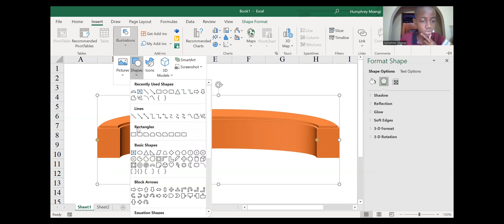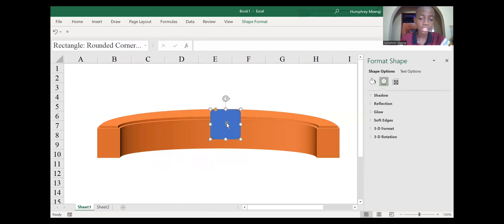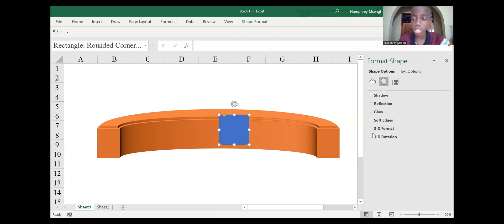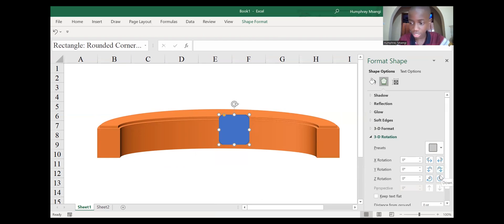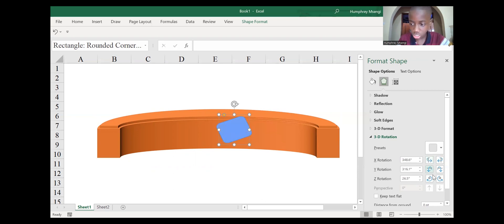Go to the types of rectangles. We have the normal rectangle, rectangle rounded corners, and rectangle single corner snip. We need the Rectangle Rounded Corners — select it and click. We need to flip it so it can look like a 3D realistic chair, so go to 3D Rotation and start flipping it. This might take a long time and it's complicated, but flip it until it has its perfect shape.